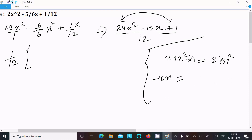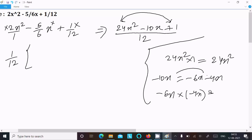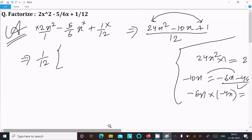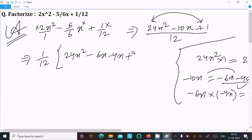So this time I am going to take -6x and -4x. If you add these it equals -10x, and when you multiply -6x by -4x it gives +24x². This is the same, so we can take this combination. So writing here: 24x² minus 10x becomes 24x² minus 6x minus 4x plus 1.